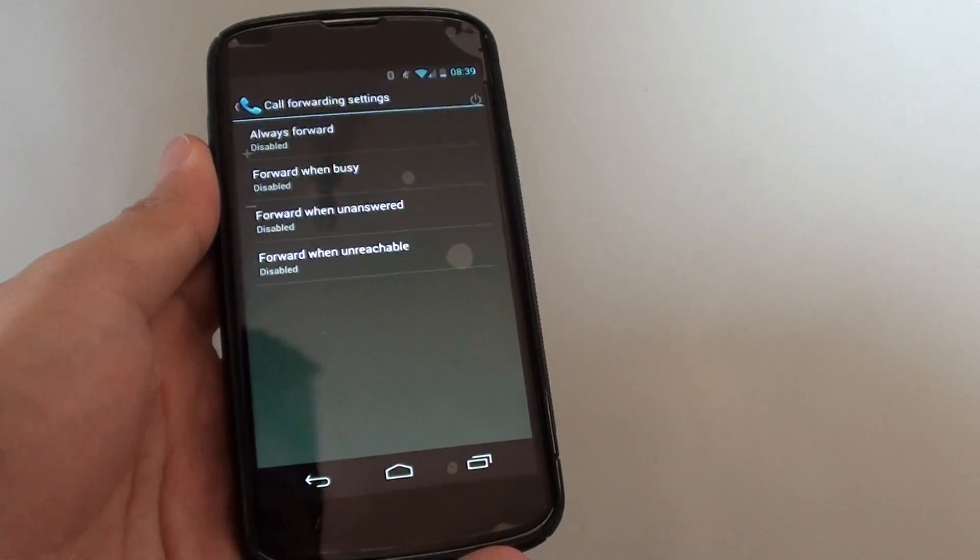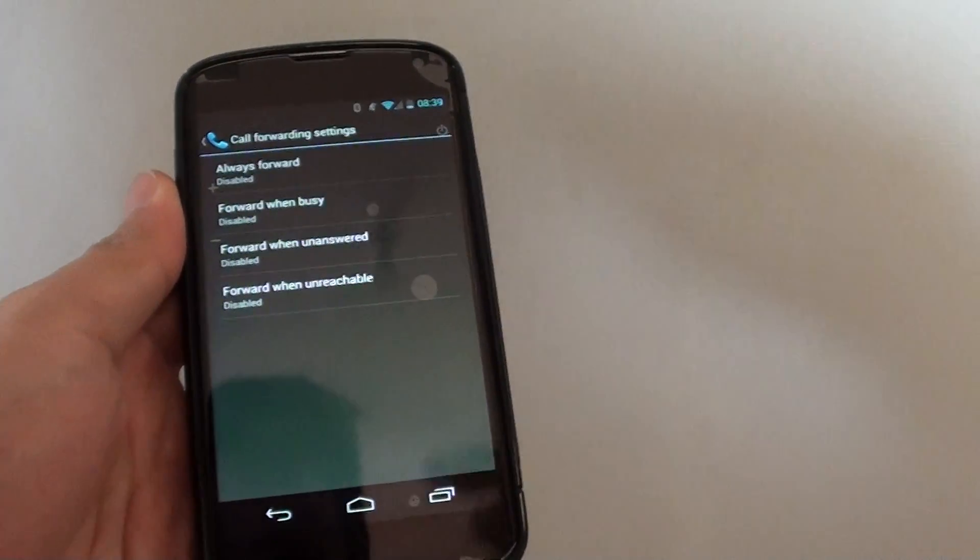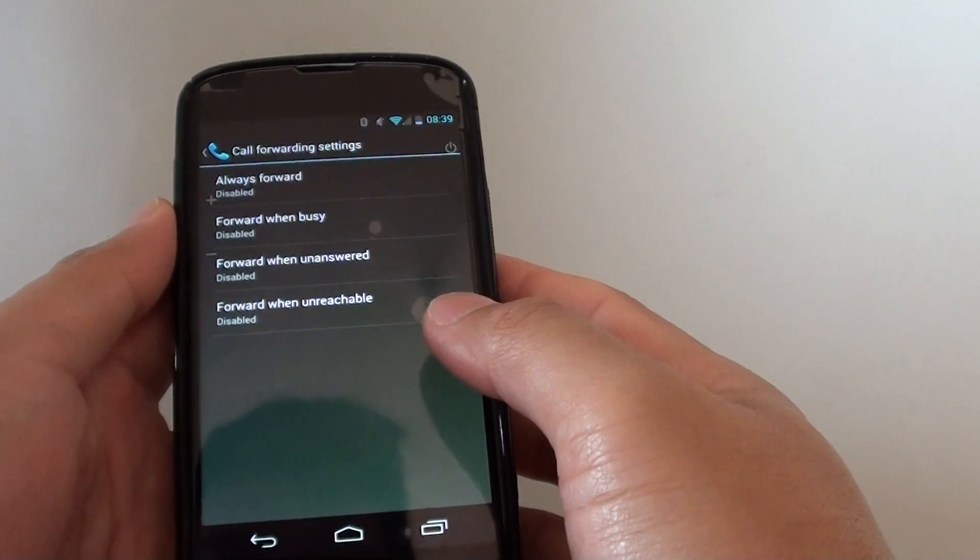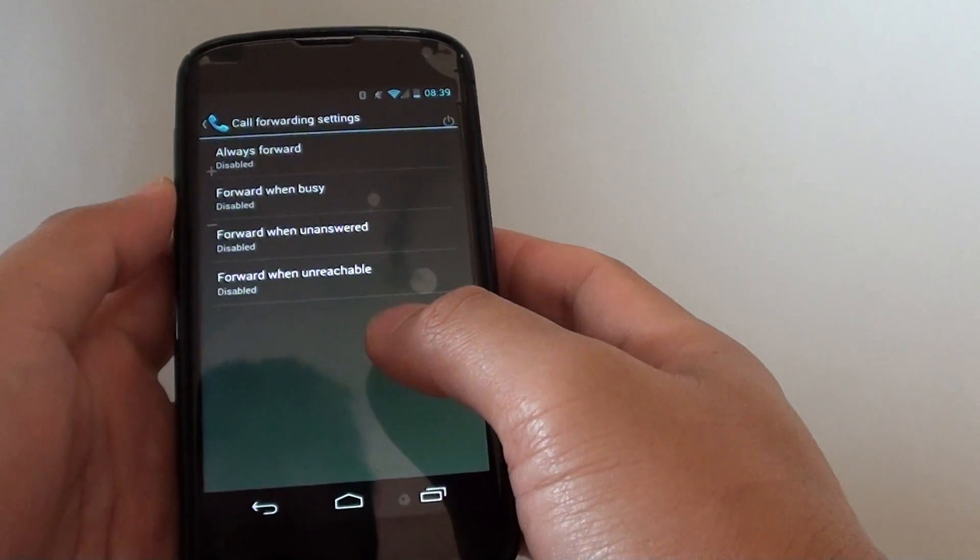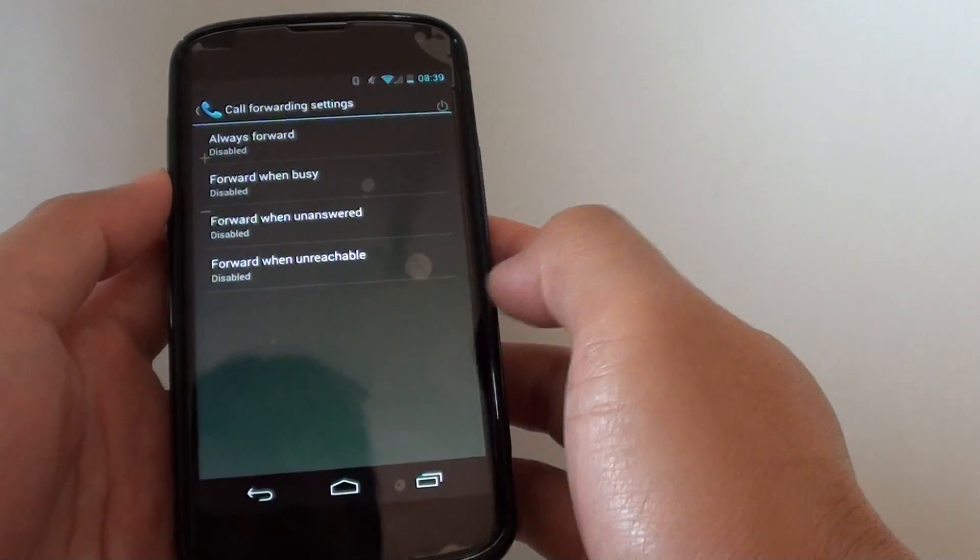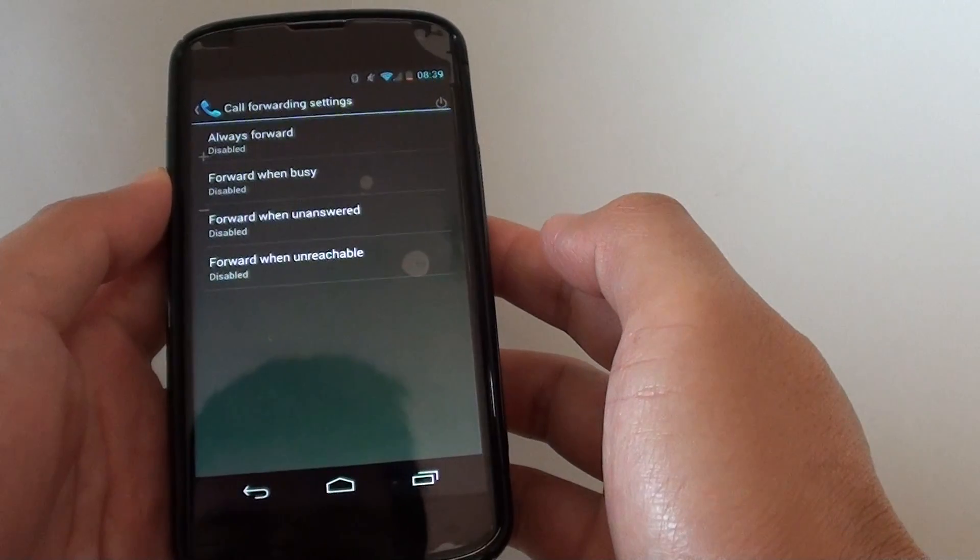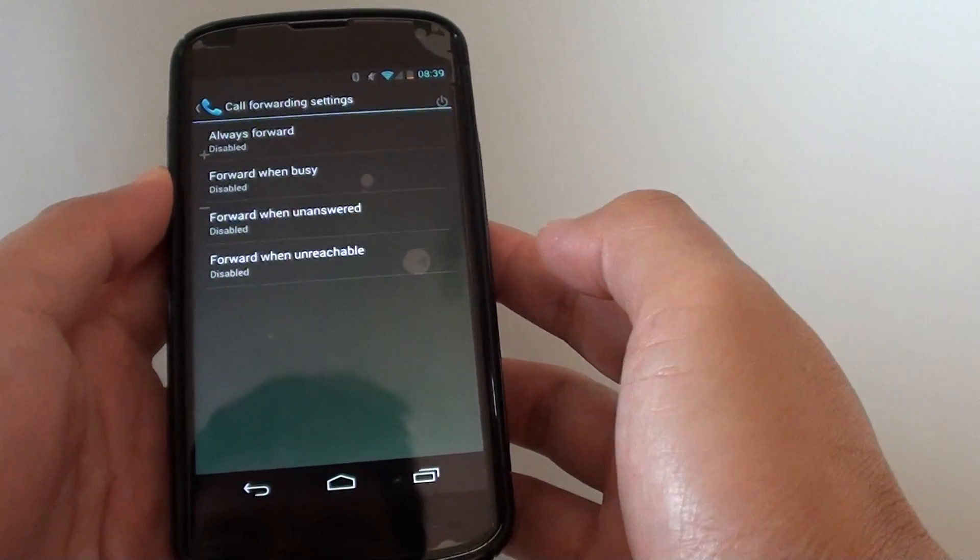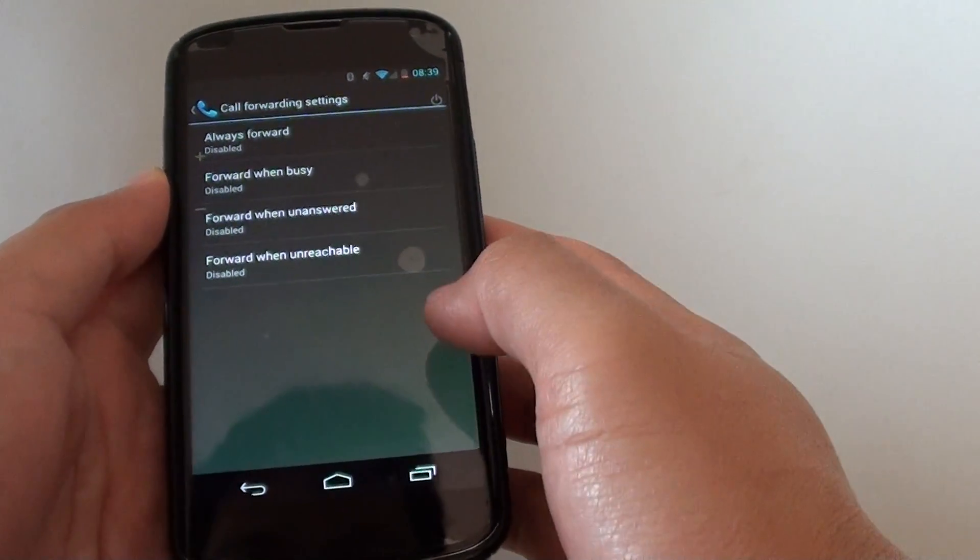How to set up call forwarding on the Google Nexus 4. With call forwarding, you can send incoming calls to a different number when you are busy. For example, if you are on holiday and you can't pick up the call, you can always send it to someone else.